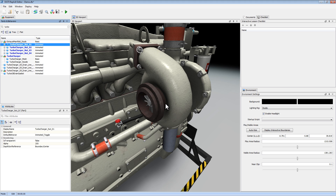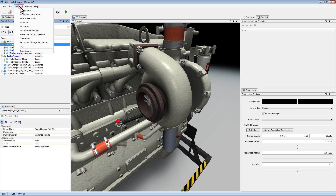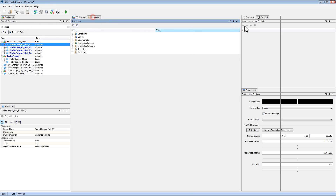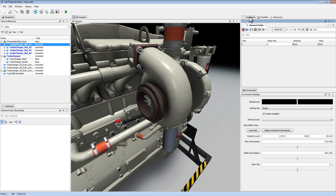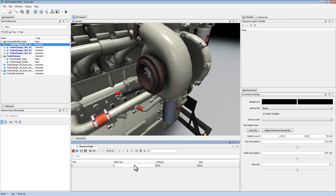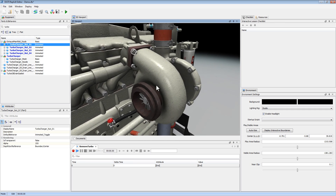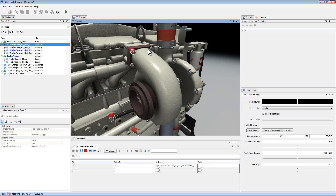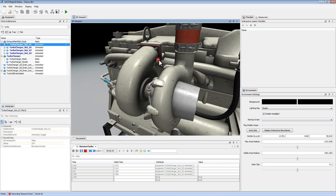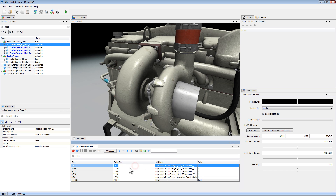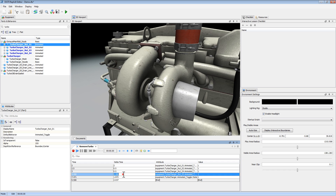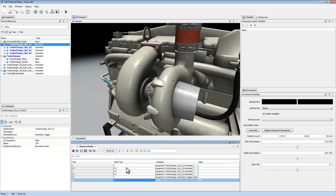Now that I have my behaviors in place, let's create a recording. I'm going to open up my resource tab and right-click on Recordings to create a new recording. Let's give it a name. What I want to do now is run through these steps and record my actions. I'm going to hit Record and animate these four nuts off, and then the turbocharger. Hit Stop. What I did is record all of my actions here and just adjust the timing. If I did something wrong, I can always make a new recording or move things in my recording timeline.